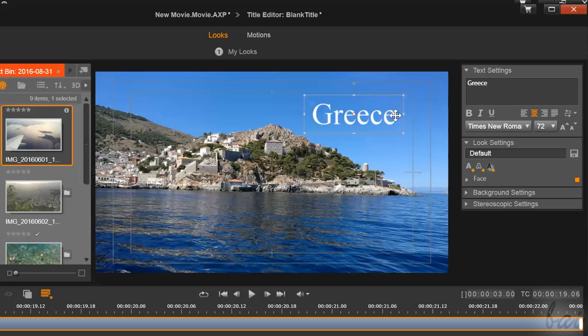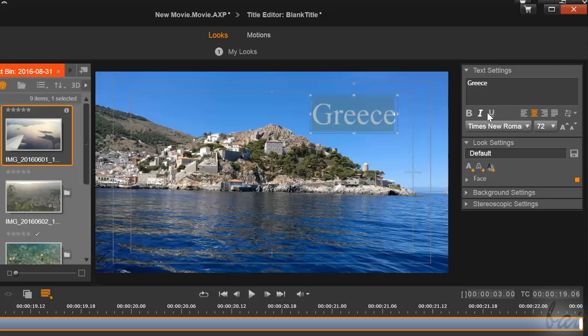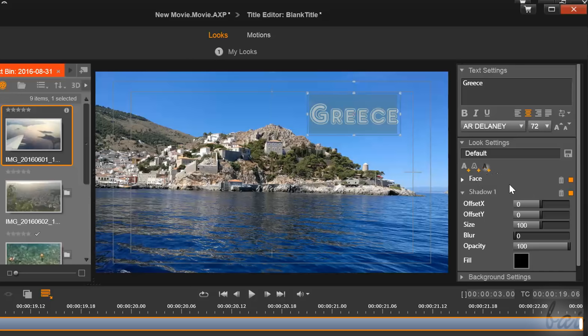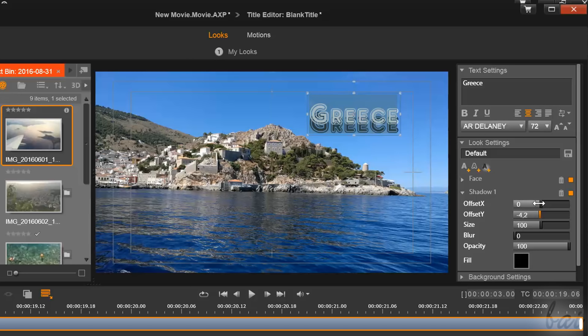Use the right panel to adjust the font size, style, and distribution under text settings, or add effects, glow, and shadows under look settings.